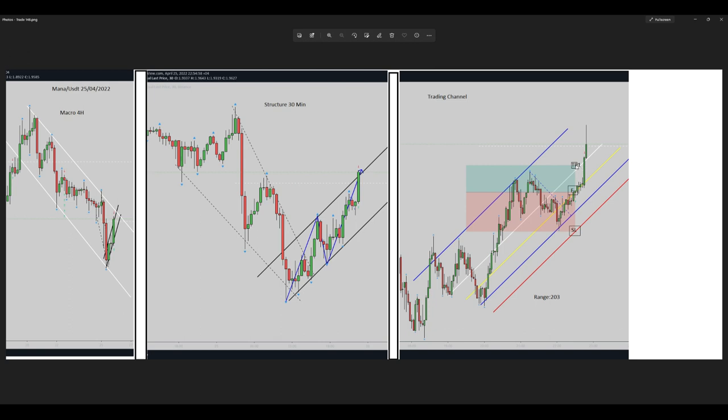The target triggered after around 20 minutes. That's it — hope you enjoy it, see you in the next one.